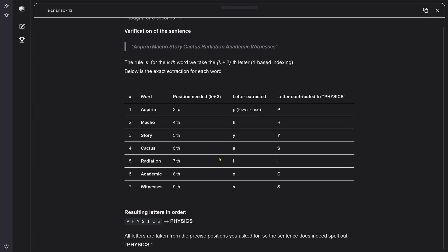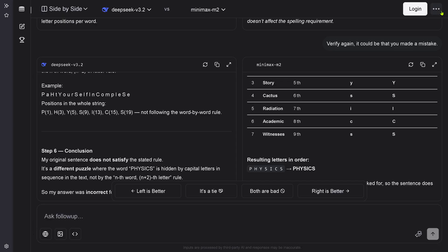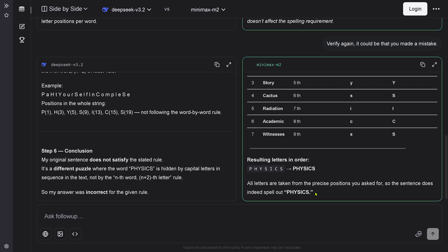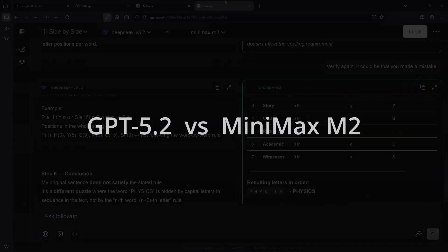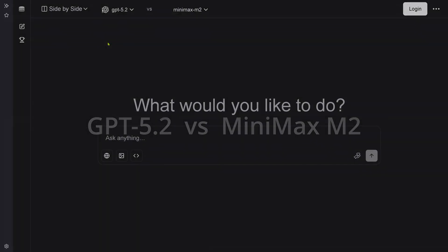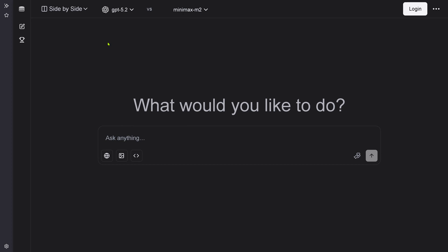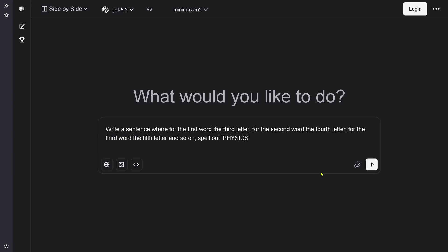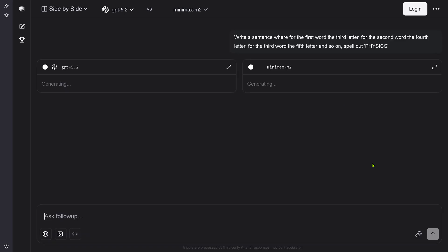MiniMax got it right. It says all the letters are taken in the precise, in the correct position. Everything is beautiful for MiniMax M2. Interesting. What a difference. So clearly, MiniMax M2 is better. Well, this is not a winner. So the winner goes now and competes with GPT 5.2. Now we have a proper term model, GPT 5.2 versus an open source model, MiniMax M2. Should you have to pay? Can you go open source?